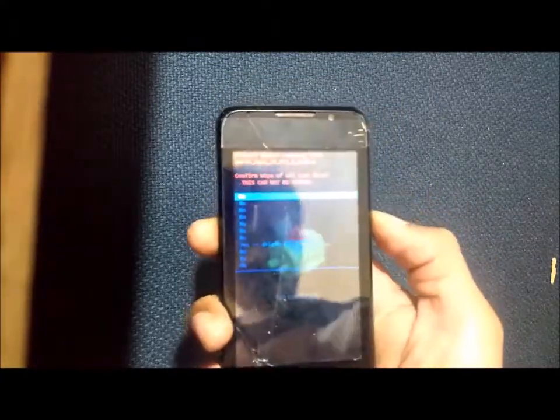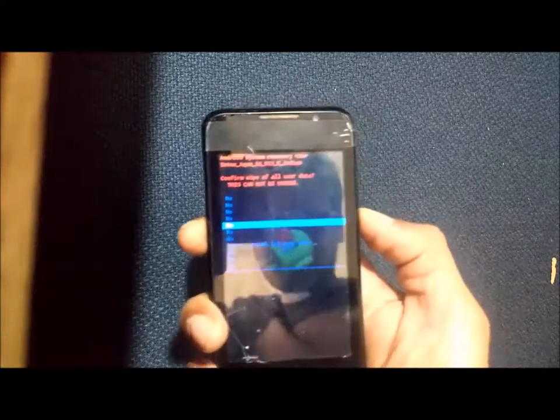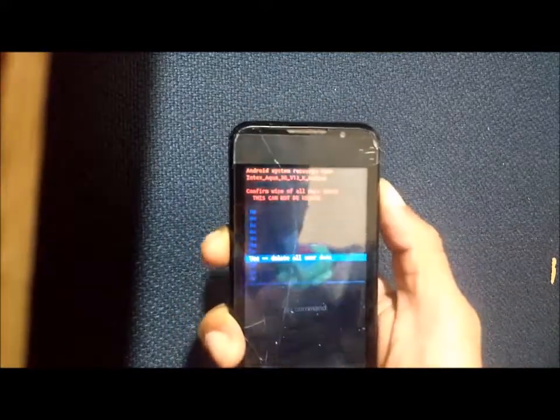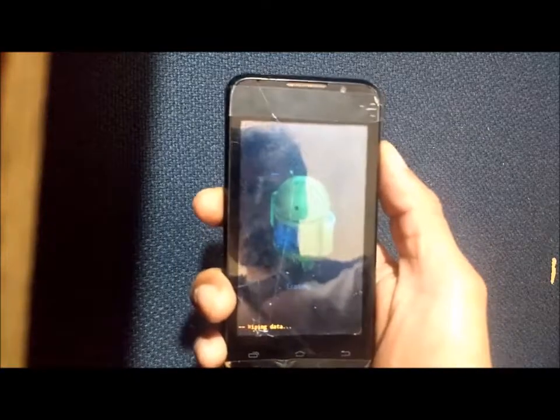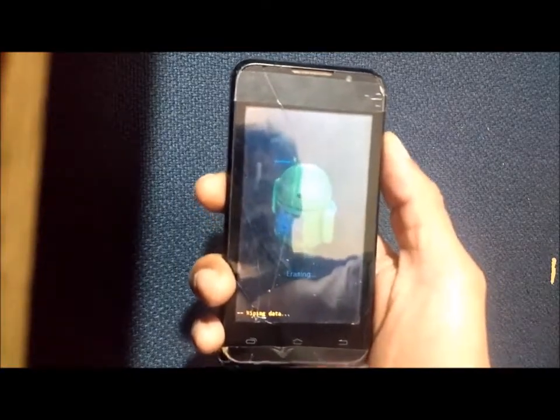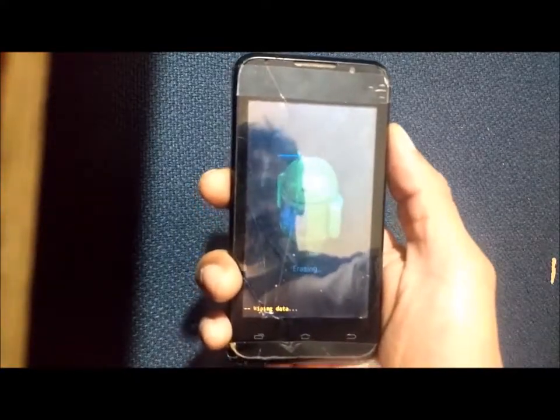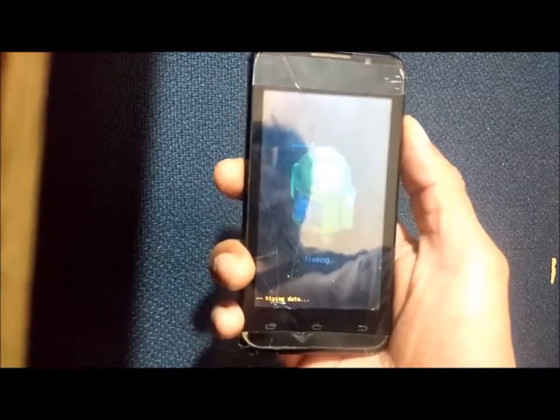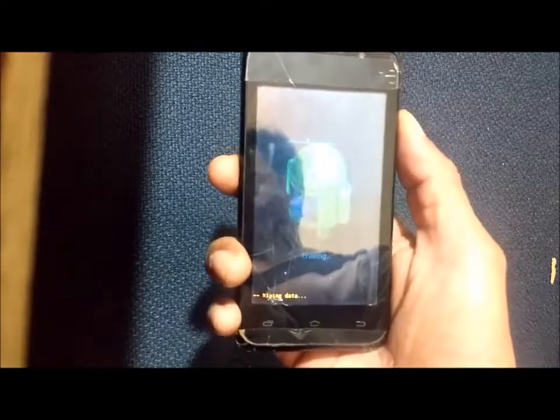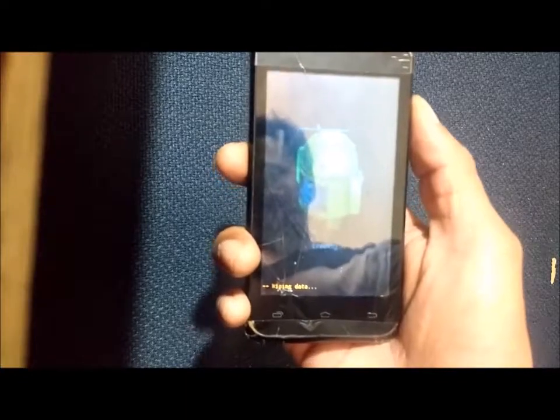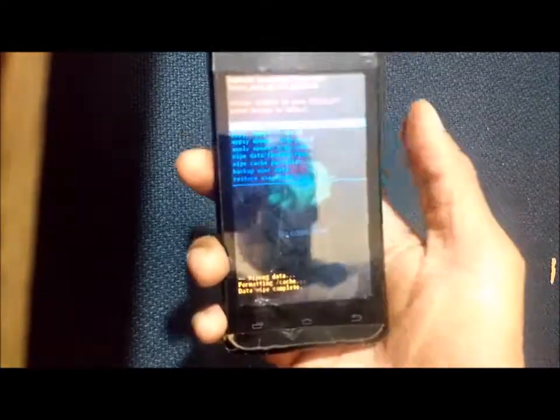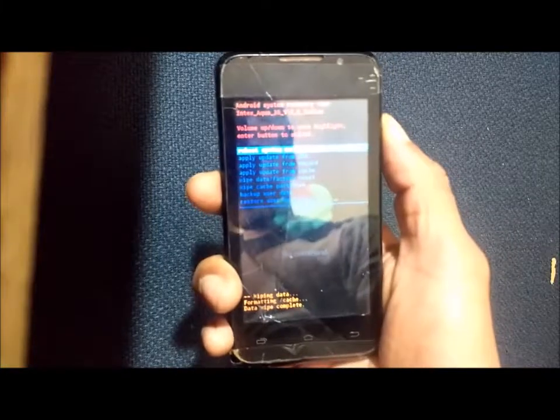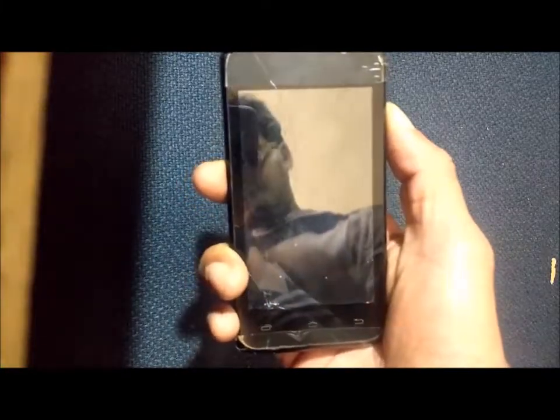Navigate to 'yes' and confirm the wiping process. Remember, this will erase all your data. You'll see 'wiping data' - it may take some time depending on your data amount. Now reboot your device.